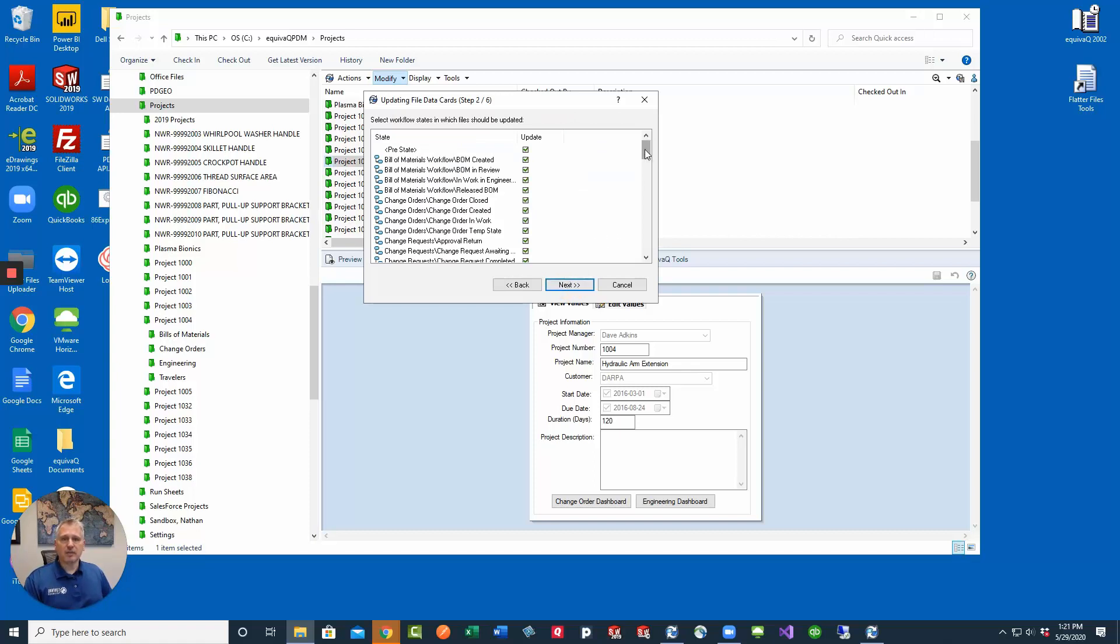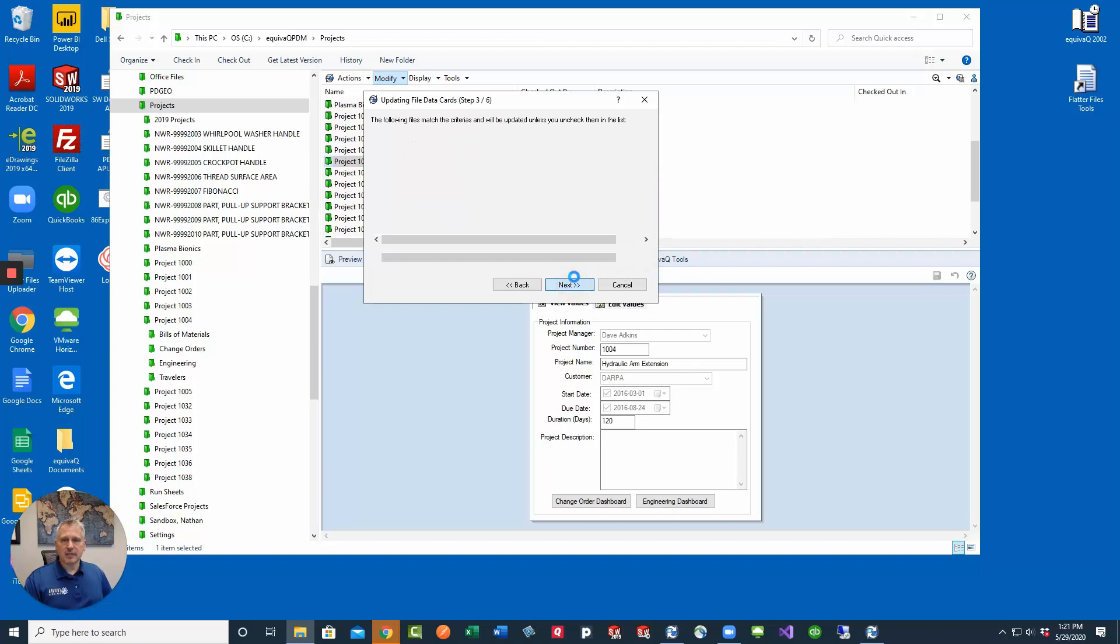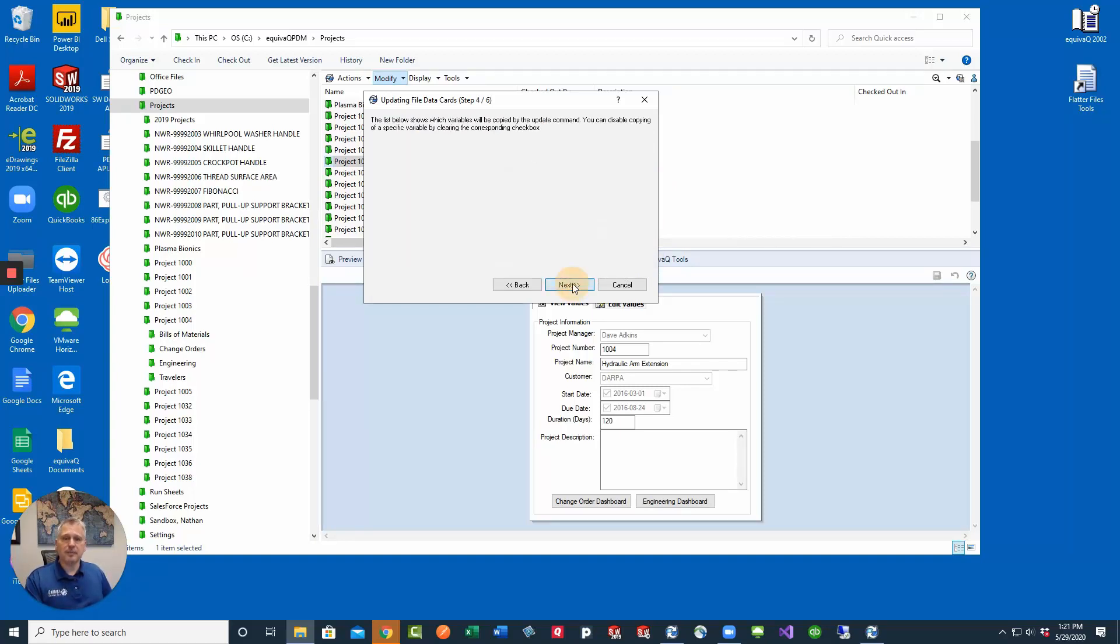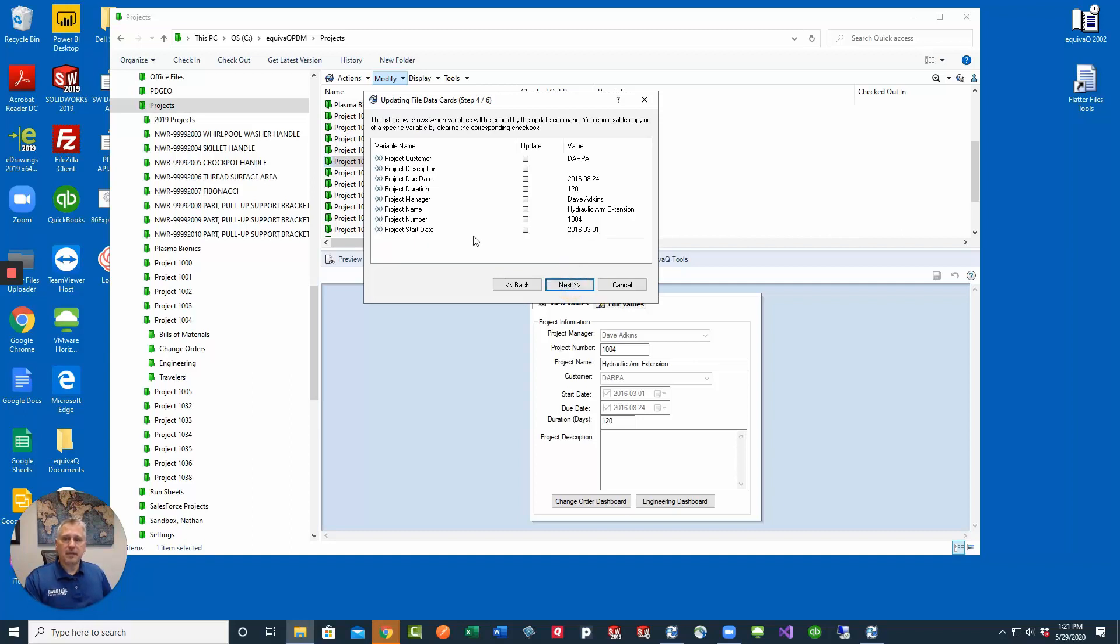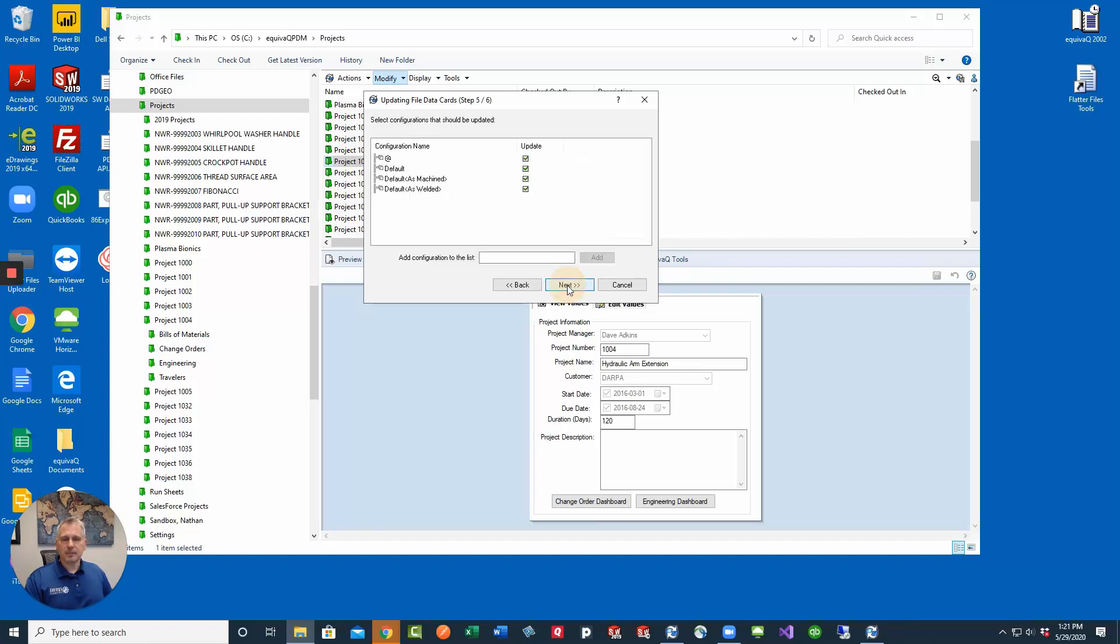It's going to grab all of the states of all of the files that are in these subfolders and then click next. It just happened to find all of the files that we have checked out. So we want to select all those to be updated, and then it's going to ask us which variable we want to update. We want to select the project name. That's the only one that we're going to be updating. Select next.